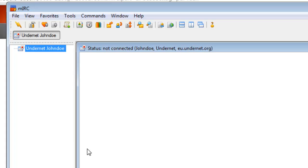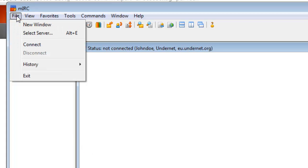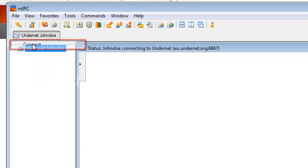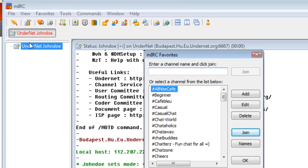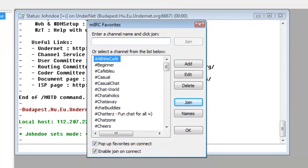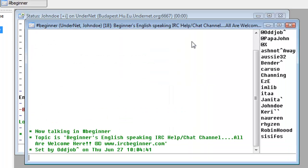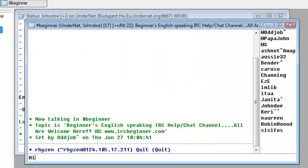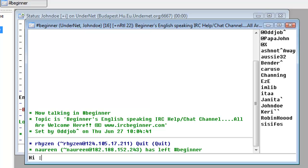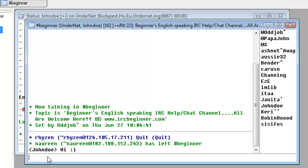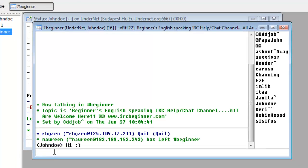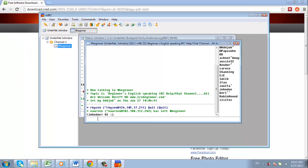Then click File at the top left of the interface, then choose Connect. An MIRC Favorites box will now open. Type in a channel name, then click Join. For this tutorial, I choose the beginner channel. Once you join the room, you can start a chat simply by entering a message and pressing Return.